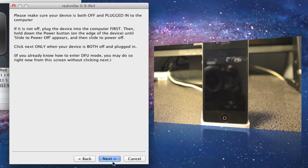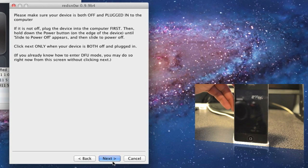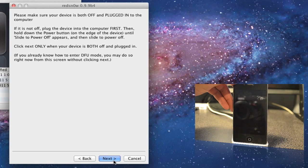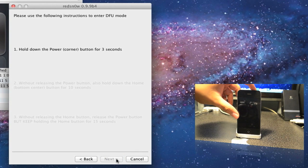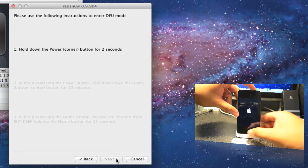Go ahead and hit next. We will hold down the power button for three seconds, now the home button for 10 seconds while you hold down the power button.